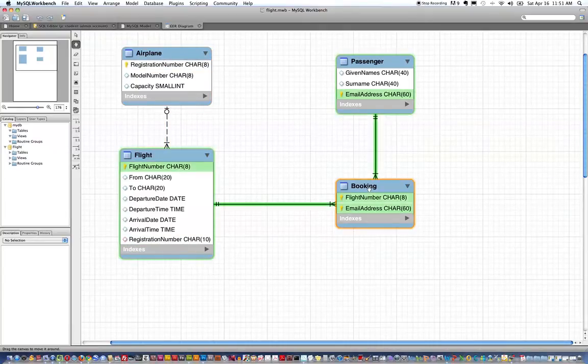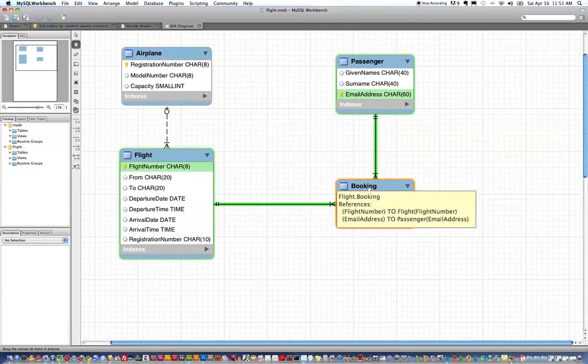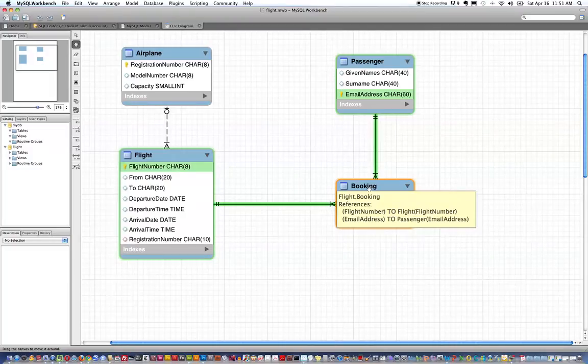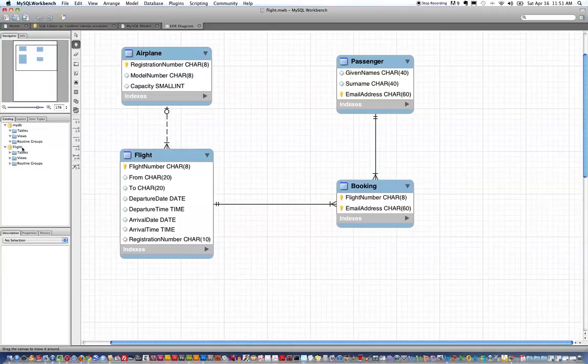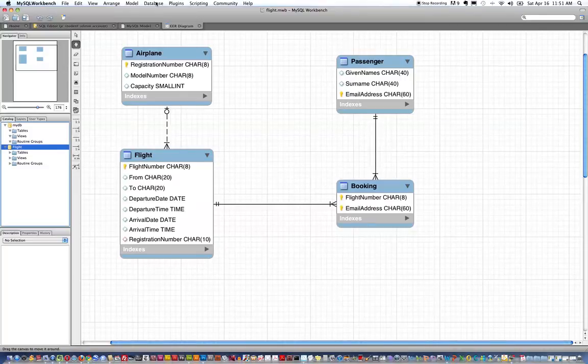And you can see here's the flight database. I have the data model in front of us open and I am now going to forward engineer that into an actual database implementation.